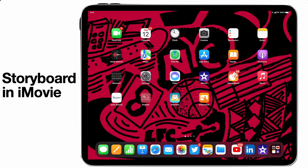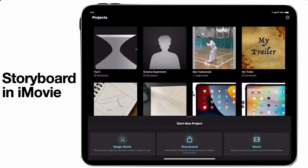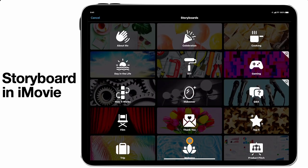Let's jump into iMovie and take a look at the new storyboard mode in a little bit more detail. If you've seen the previous video, we've looked at all of the different things — magic movie, normal movie — but this video we're going to jump into storyboard mode and go through some of the settings in a little bit more detail. You can see this range of topics that you can use to get started.